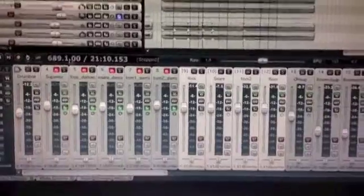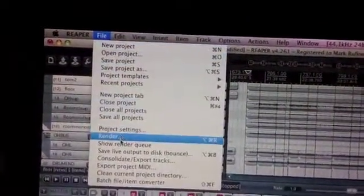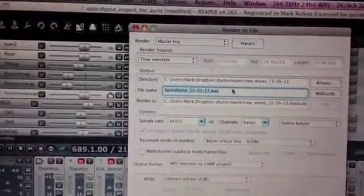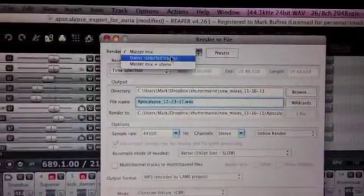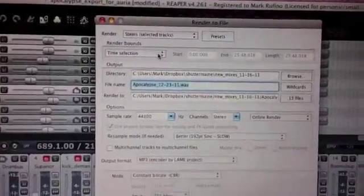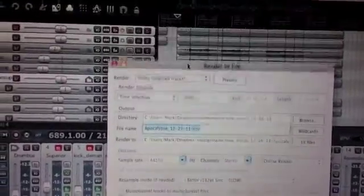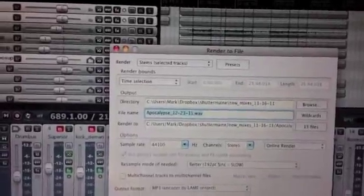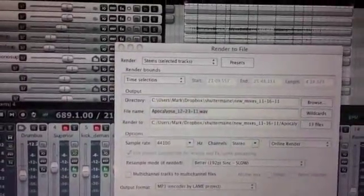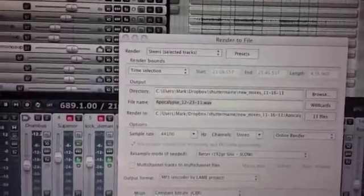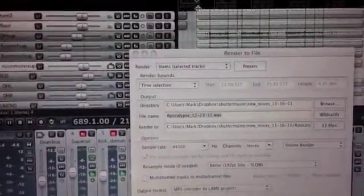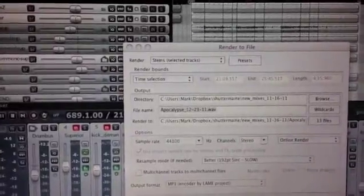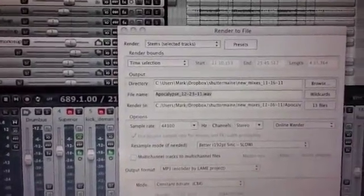So, now I'm going to go to, I'm going to render, and then I'm going to render the stems, selected tracks, going to do time selection, go to one here, okay, so render, time selection, so now I have everything selected.